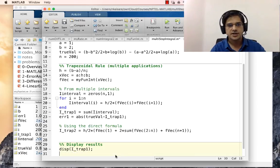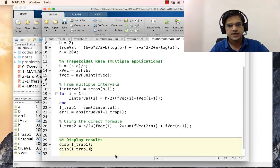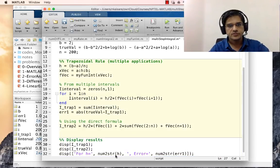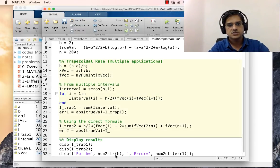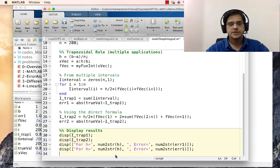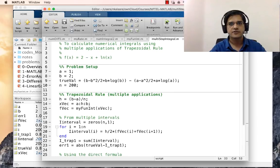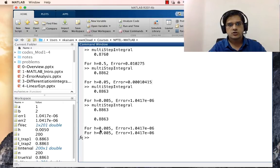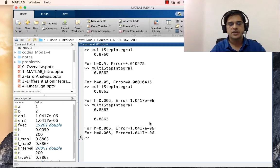We display both i_trap1 and i_trap2. Running for n=200, both methods give identical results, and the errors between the true value and the numerical values are also the same, confirming that the direct formula produces the correct answer.